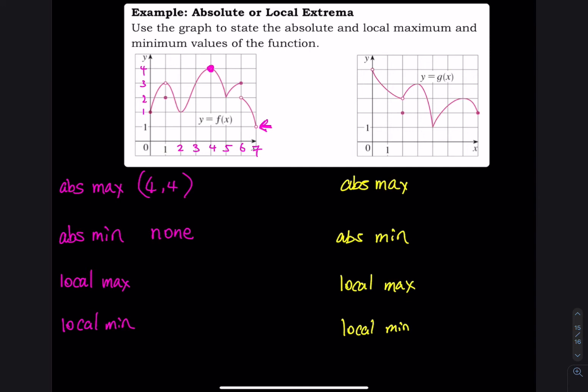For local max — the top of the hill — hold on, there is a problem with the numbering. The x-axis starts at 1, so correcting it: 2, 3, 4, 5. That means when x equals 4, y equals 5. So the local max is at 4 comma 5.